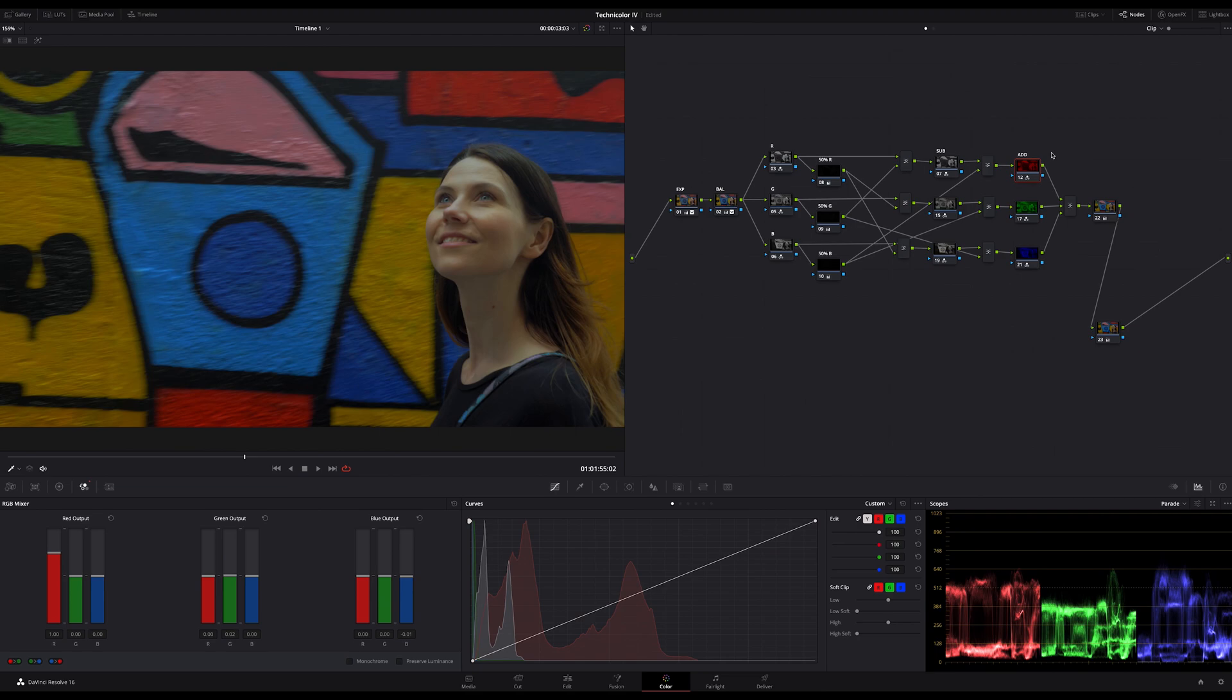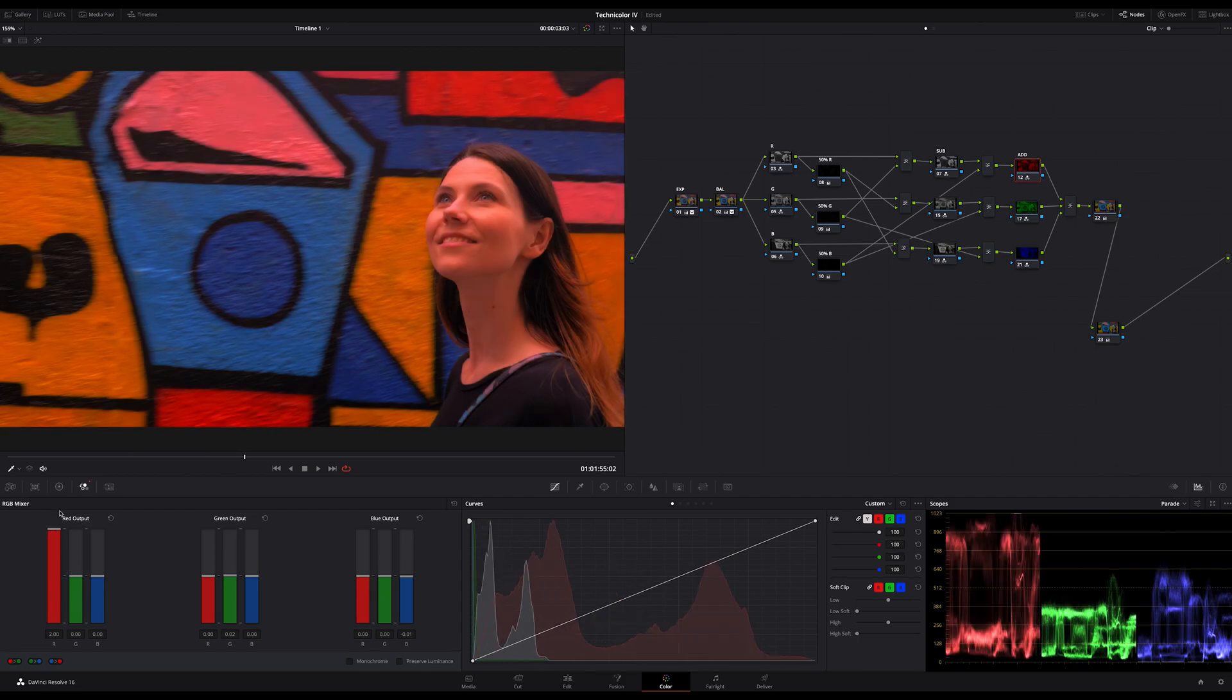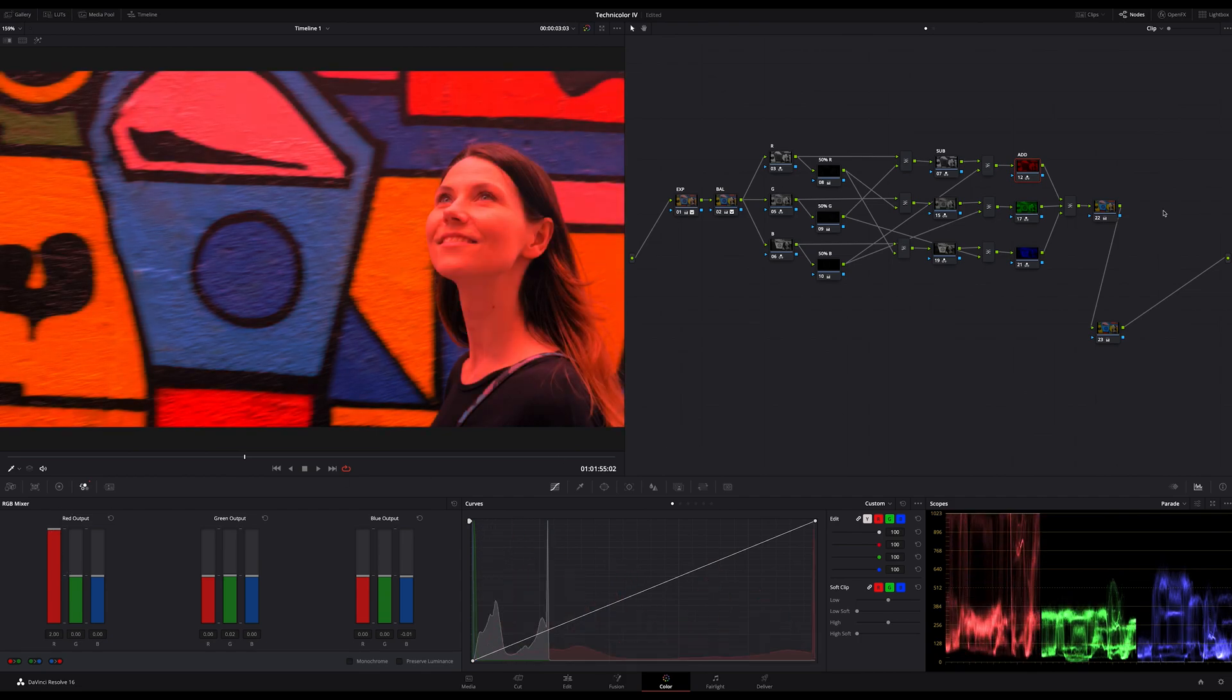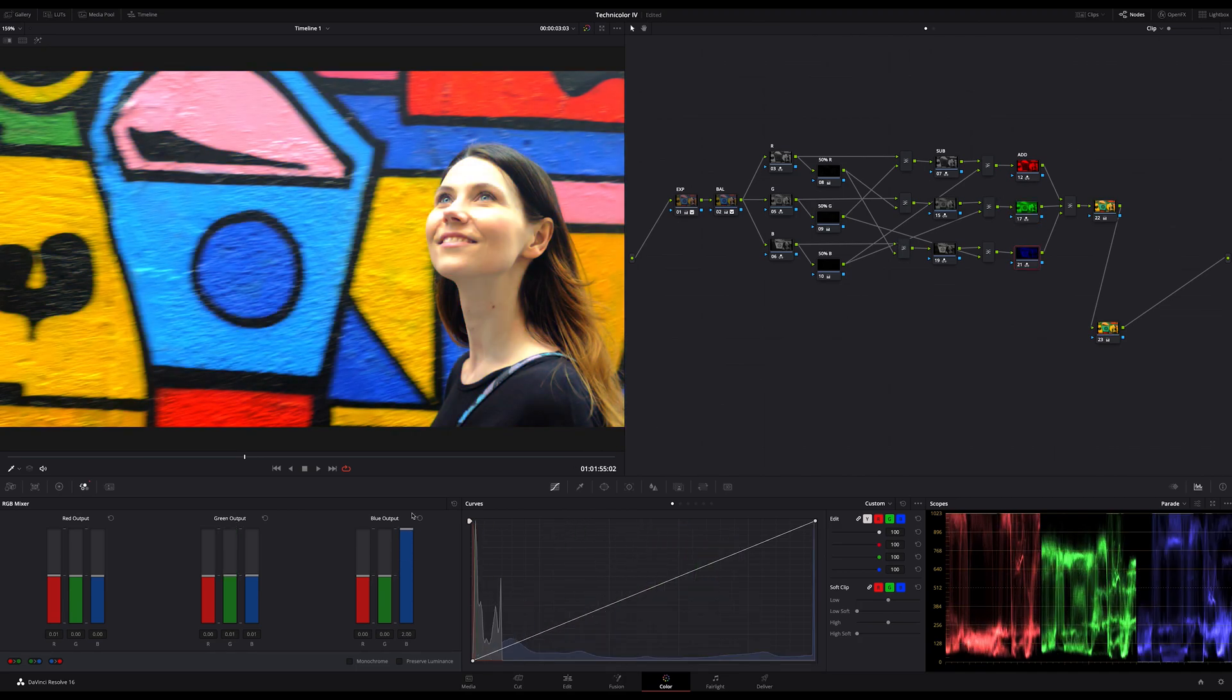I'll do it quickly for you to follow my steps. In my red add node I increase the red to 2. The same in my green add node, and finally the same step in my blue add node.